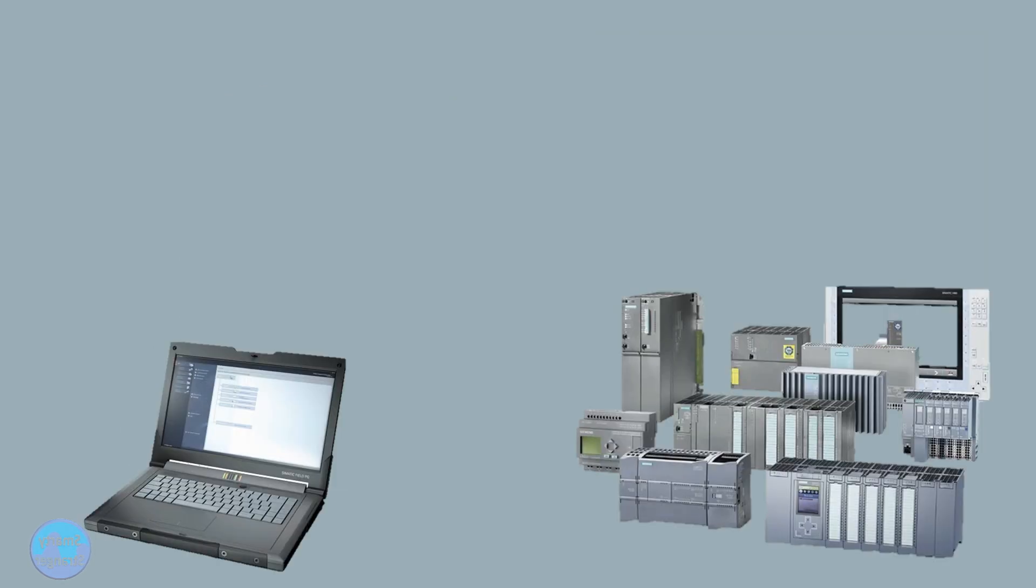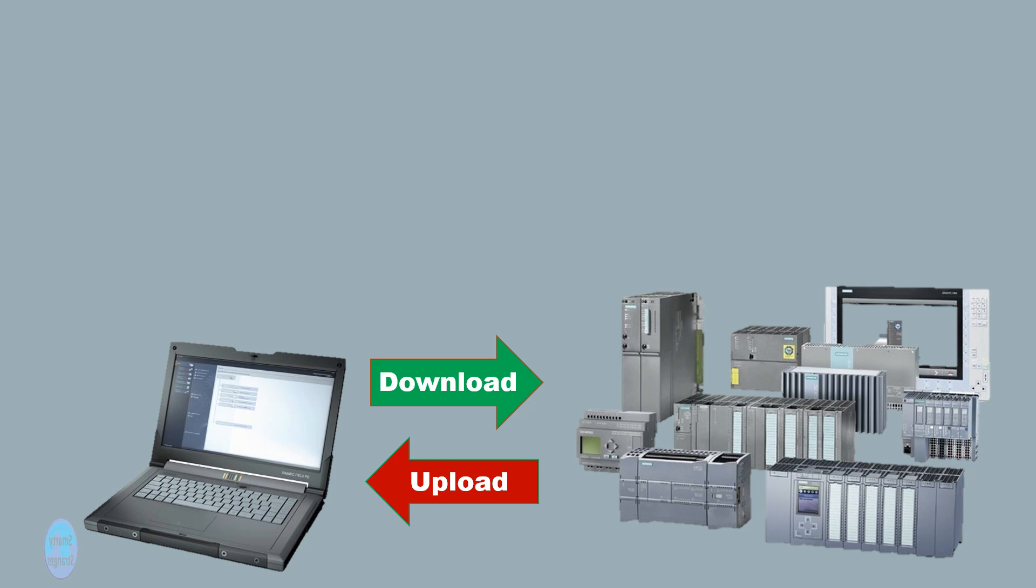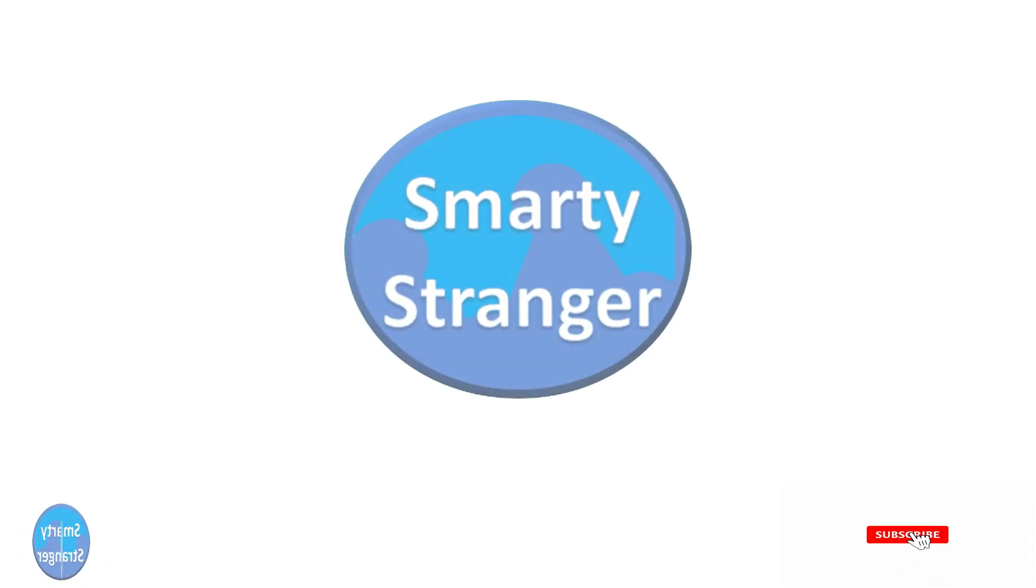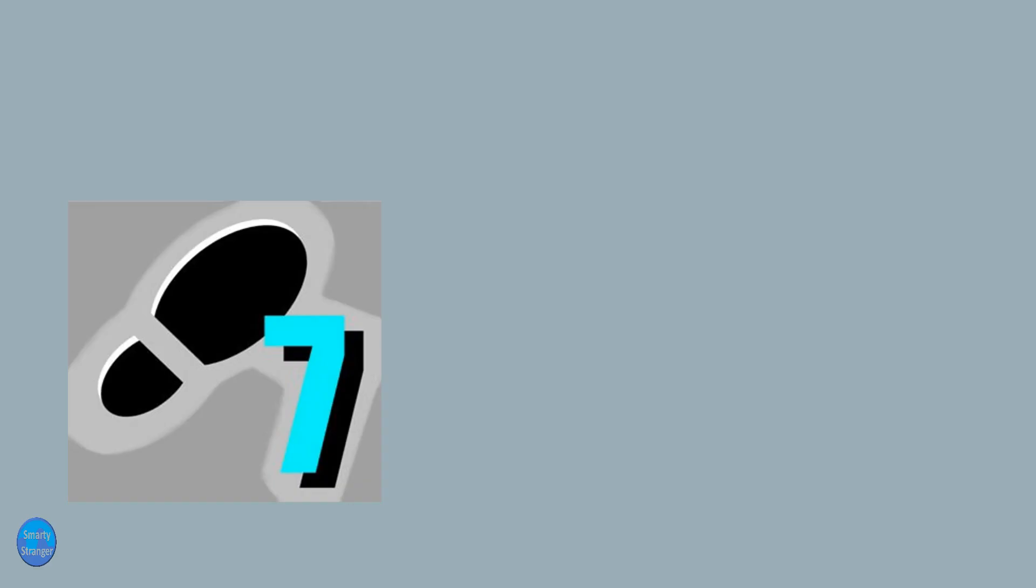In this video we will learn about uploading and downloading of programs in PLC.